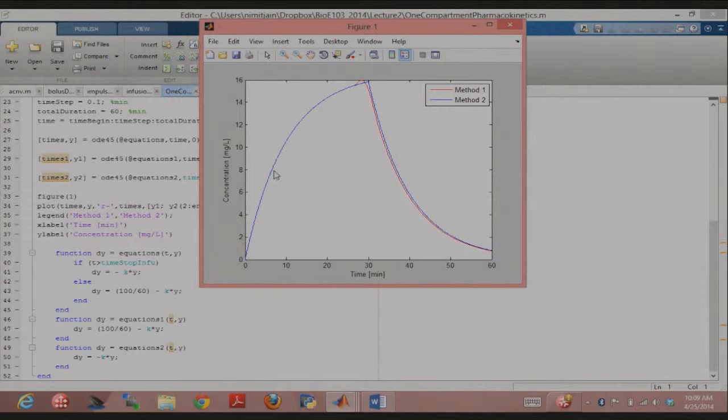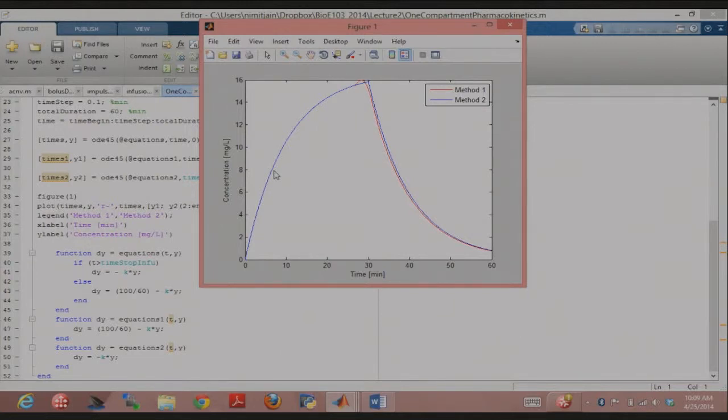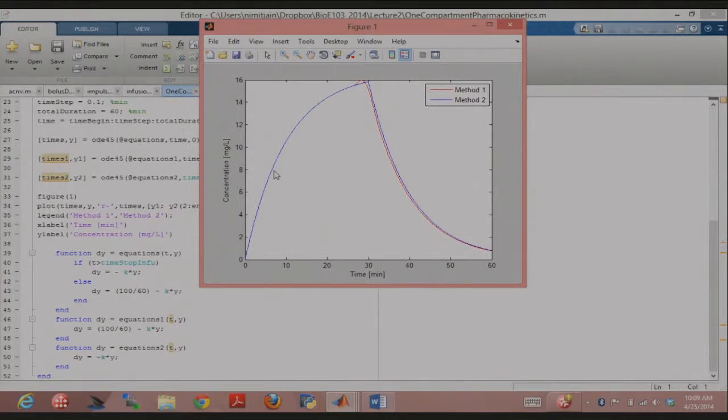Now, in MATLAB, I implemented this two ways. One was that within the function called by ODE45, I write an if-else statement saying that if the time is greater than the cutoff time, then just have this elimination term. If the time is less than that, then have the input term minus the elimination term.